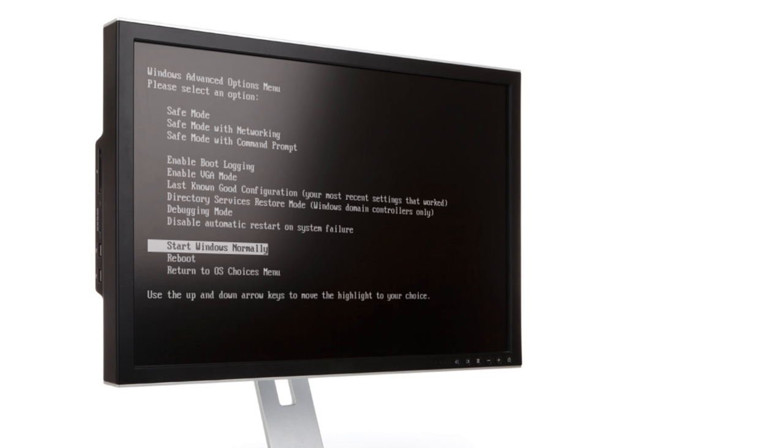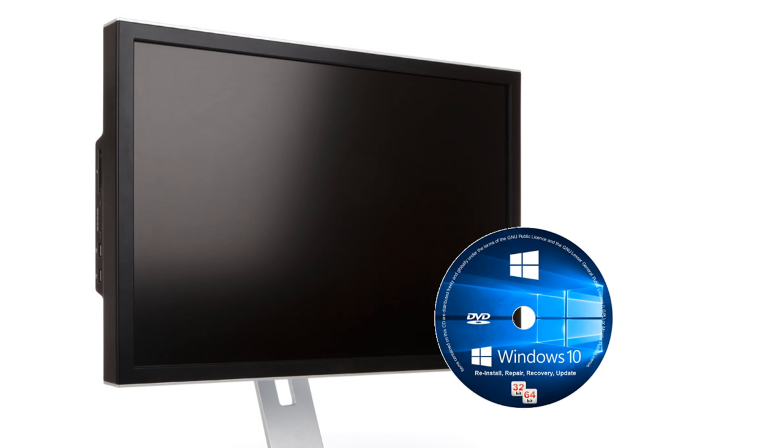If this happens, you should go into Windows safe mode and reinstall or update the drivers from there. Safe mode doesn't load your GPU drivers so your display should be unaffected there. To go into safe mode, you'll need a Windows 10 recovery drive or installation disk or drive.